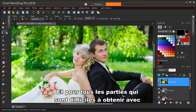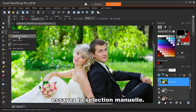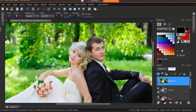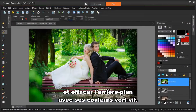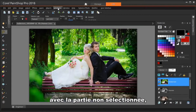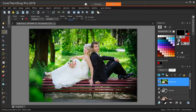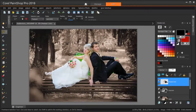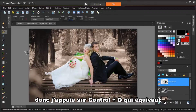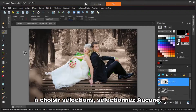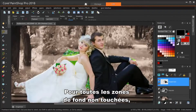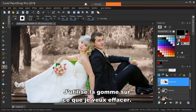For any areas that are hard to get with the Smart Selection Brush, try Freehand Selection. Now we want to keep what's selected and erase the background with its bright green colors. To switch what's selected with what's not selected, choose Selections, Invert. I'm pressing the Delete key, which removes the background, leaving just the wedding couple. I don't need anything selected anymore, so I'm pressing Ctrl+D, which is the same as choosing Selections, Select None. For any background areas that were left behind, I'm using the eraser, sweeping over what I want to erase.